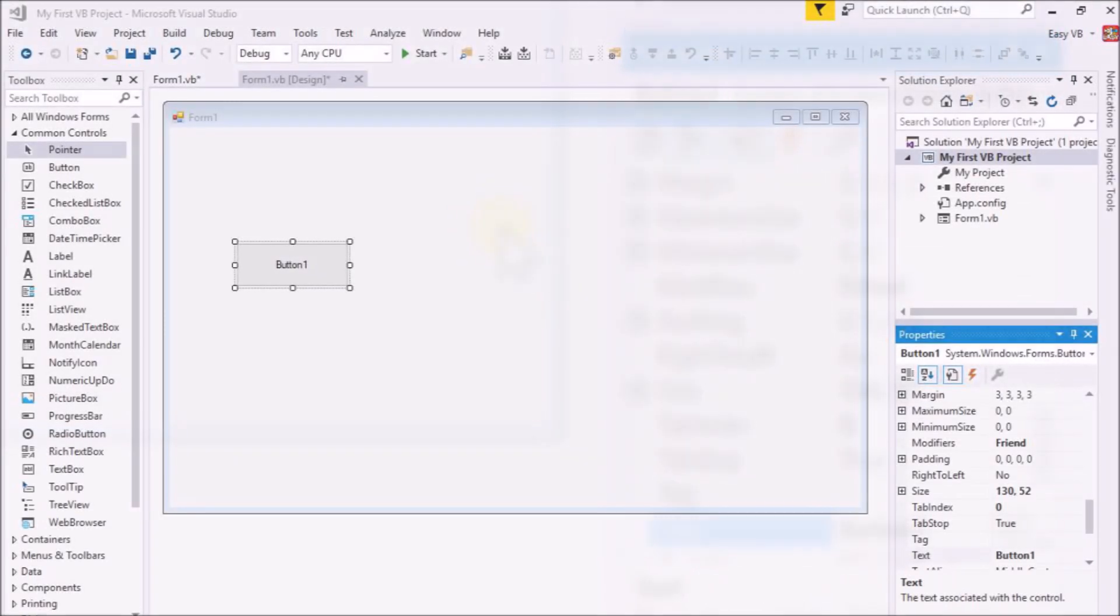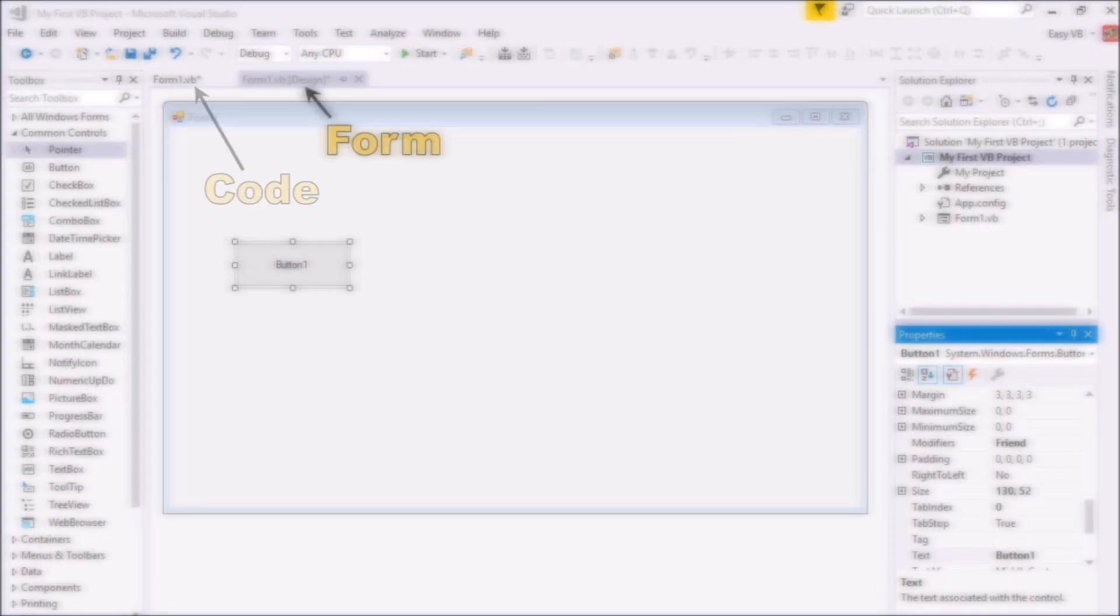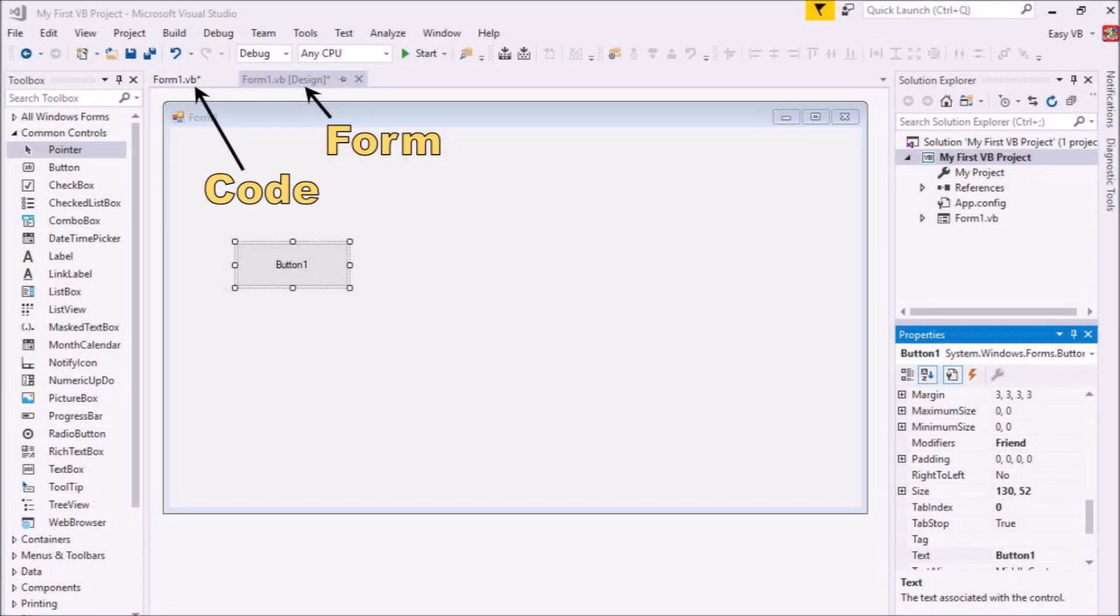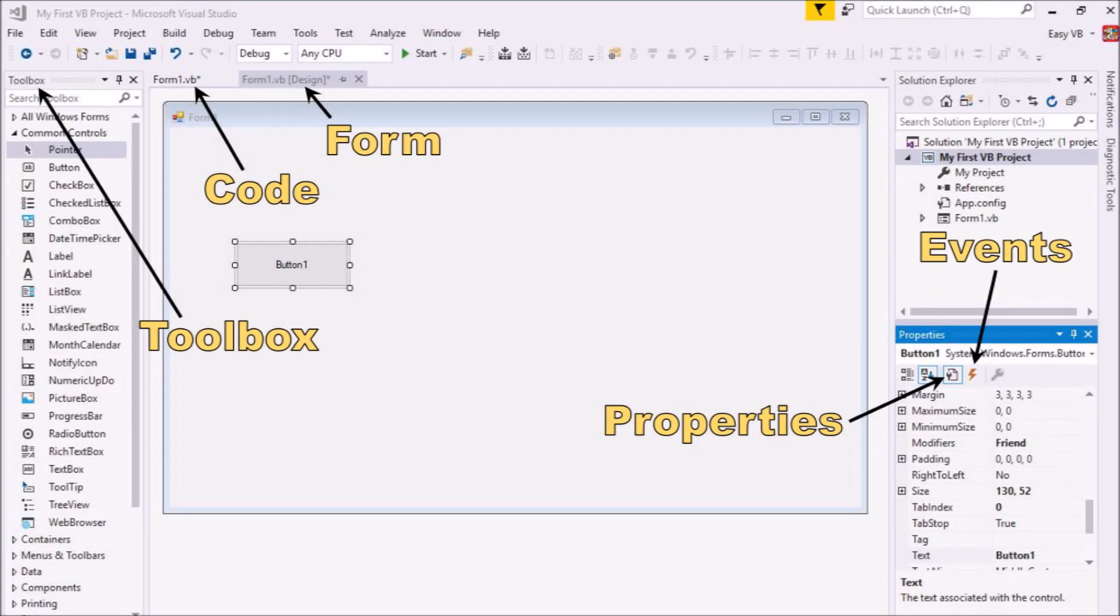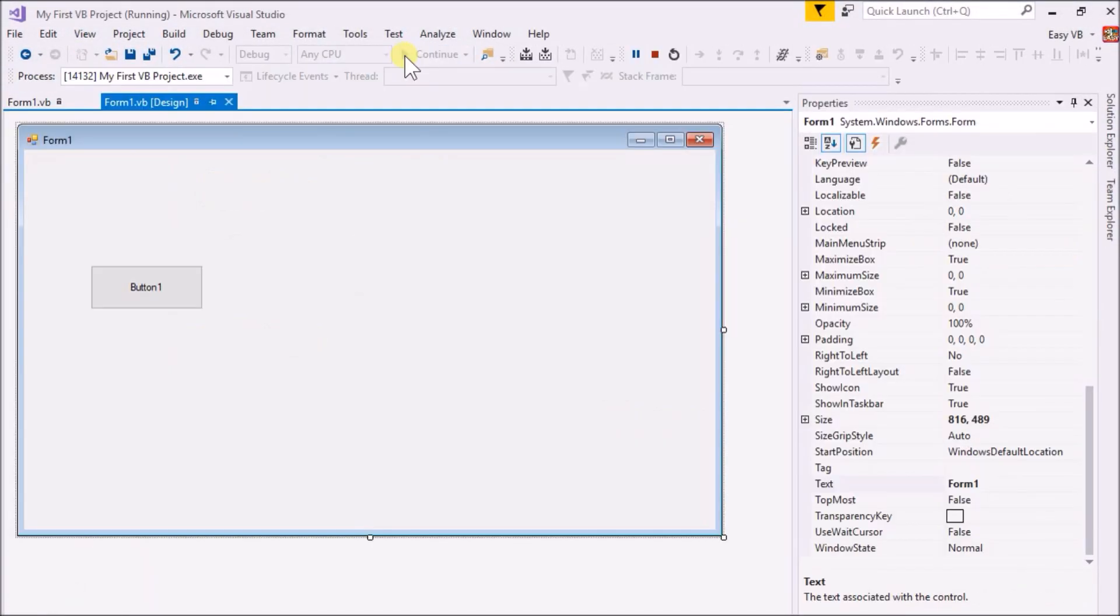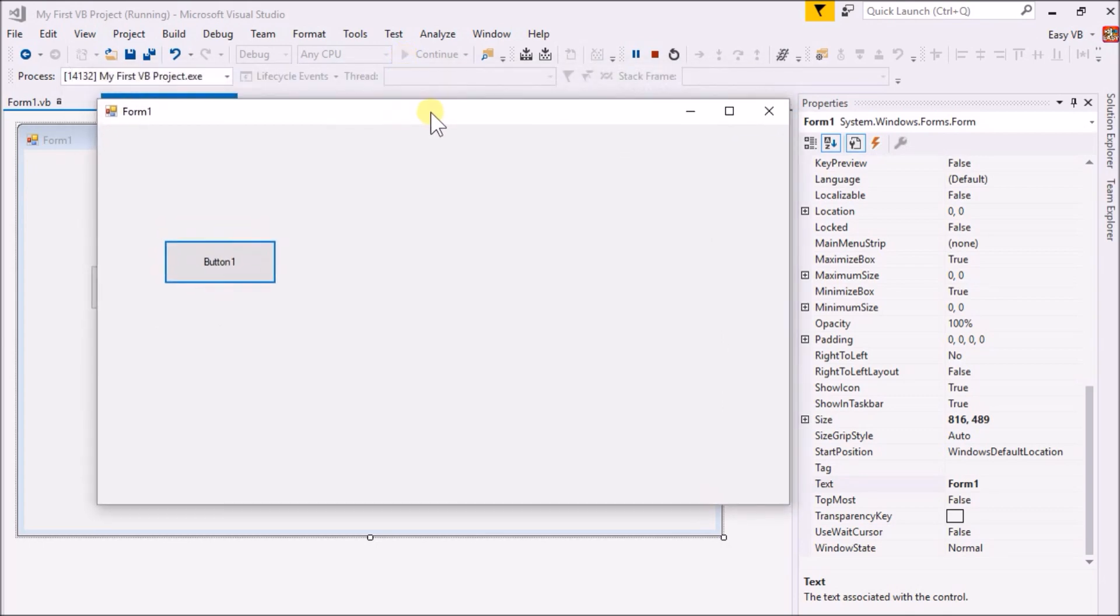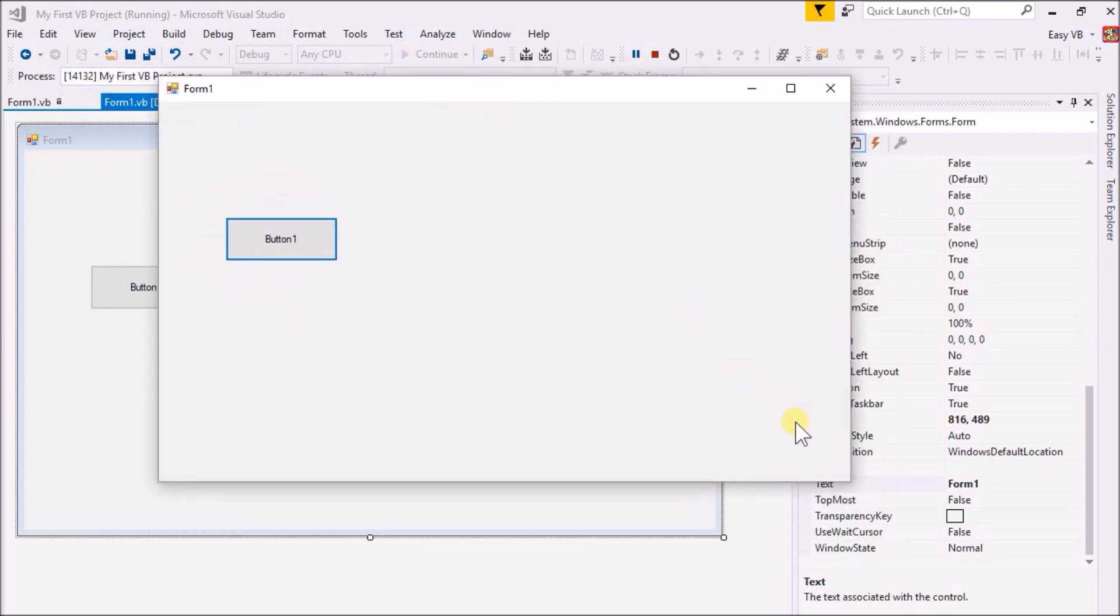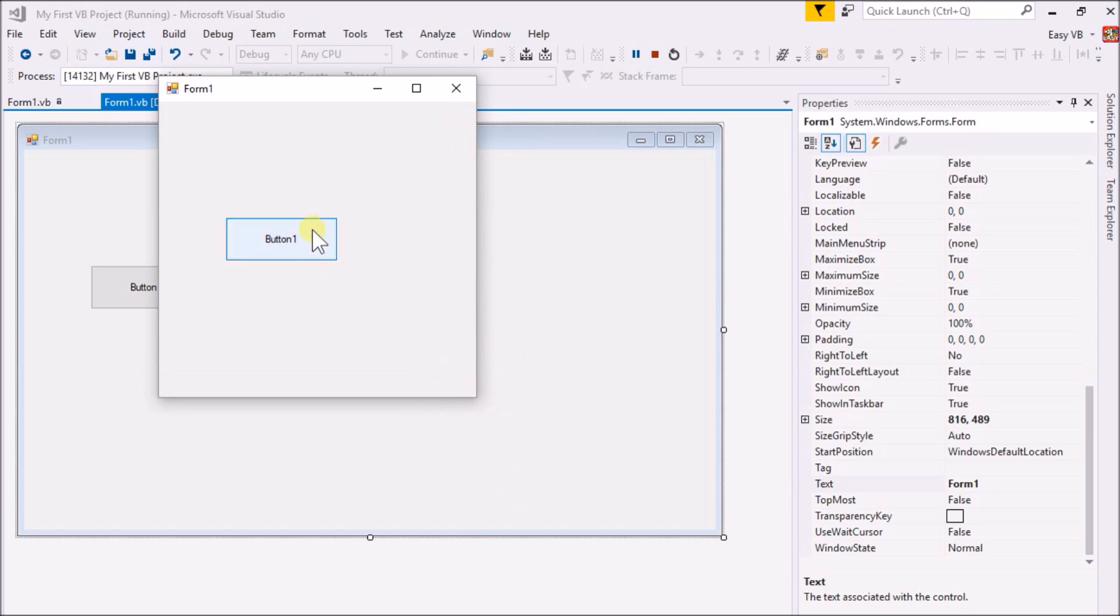So that is five areas to be familiar with just to start and get going with visual basic: the form view, the code view, the toolbox, the properties, and the events. Run the application once more just to see it with the button. We can click the button but nothing happens as we still have no code or events. Close the application.